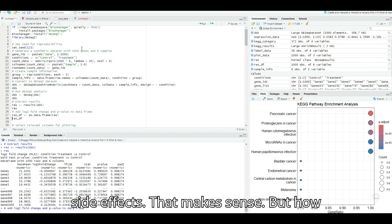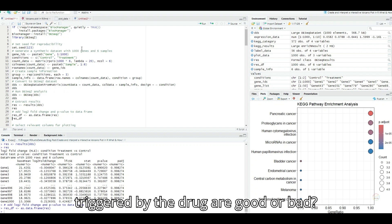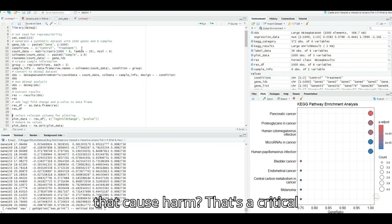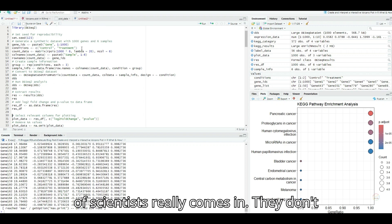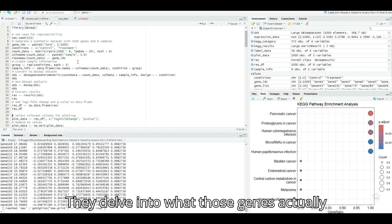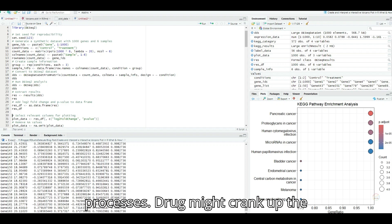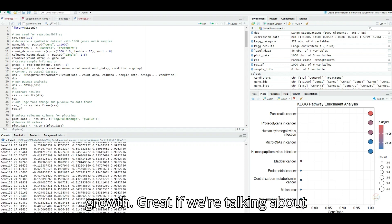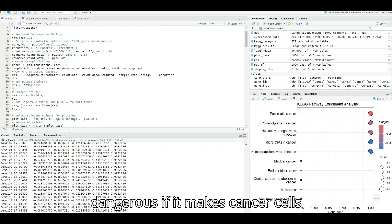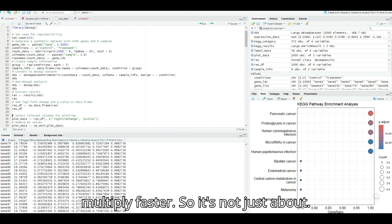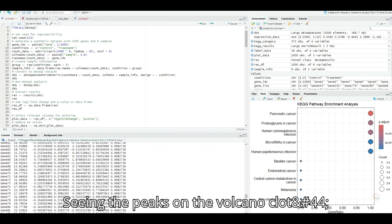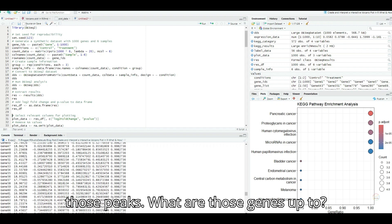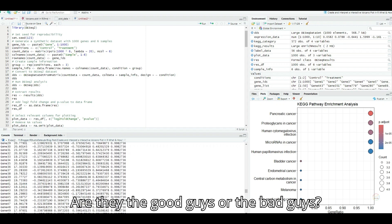Well, volcano plots play a key role in that. Drug development now, that's a world shrouded in mystery for most of us. How do volcano plots fit into that picture? They're actually incredibly useful in drug response studies. Let's say scientists are testing a new drug. They can use a volcano plot to see which genes are being flipped on or off by that drug. So it's like peeking inside the body and seeing how the drug is interacting with our genes at a molecular level. Precisely. This kind of analysis provides insights into the drug's mechanisms of action, basically how it's working, and can also highlight potential therapeutic benefits and even side effects. That makes sense. But how do we know if those gene changes triggered by the drug are good or bad? Could a drug accidentally switch on genes that cause harm?